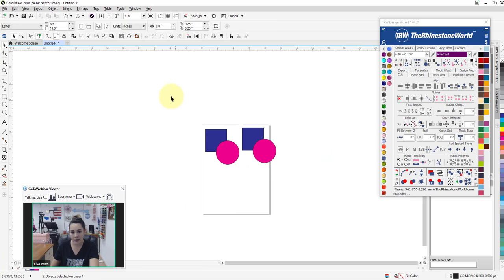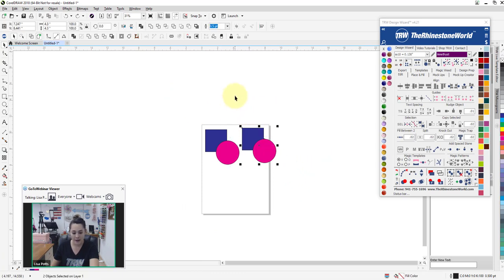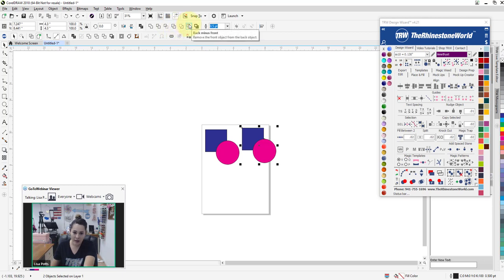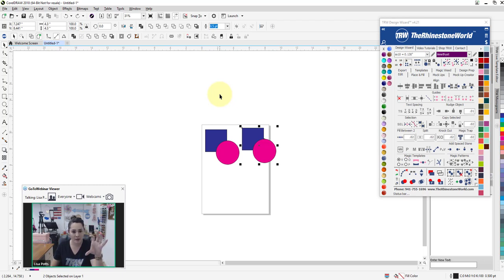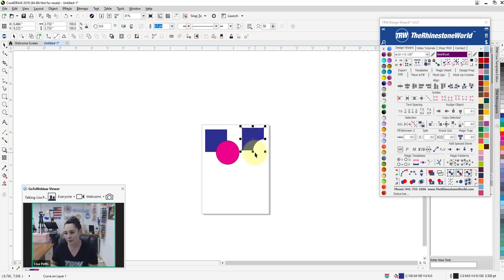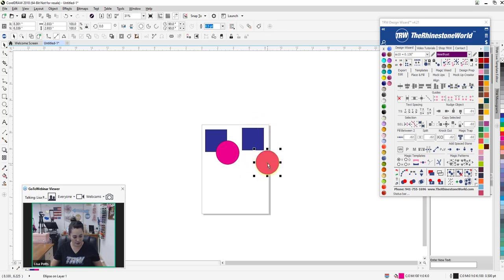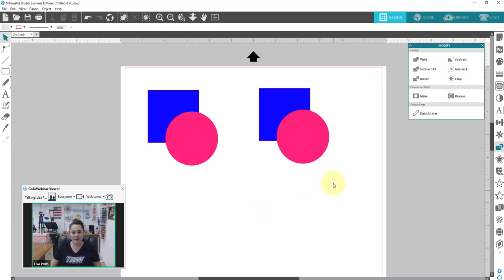In CorelDRAW and the Wizard, Subtract is called 'Back Minus Front.' Look at the pictures — there's an icon of a solid square with a dotted square on top to indicate the top shape will be gone. So we go right here, do Back Minus Front, and now we have the equivalent of our Subtract. No, the makers of Corel and Silhouette Studio are totally different developers, though most graphic design software has a lot of similarities.